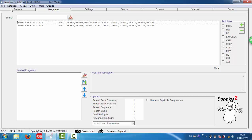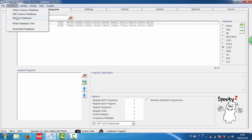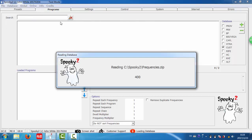Then we go to the database, choose refresh database. The software is reading the new programs now.